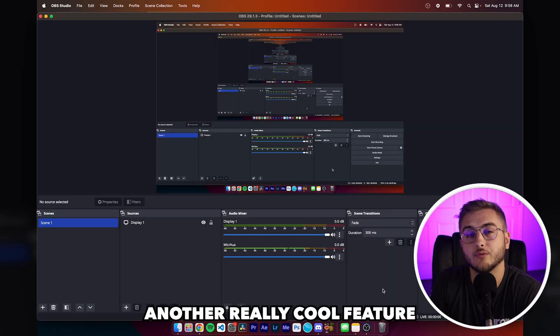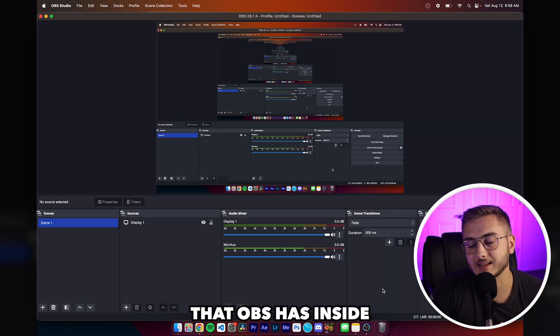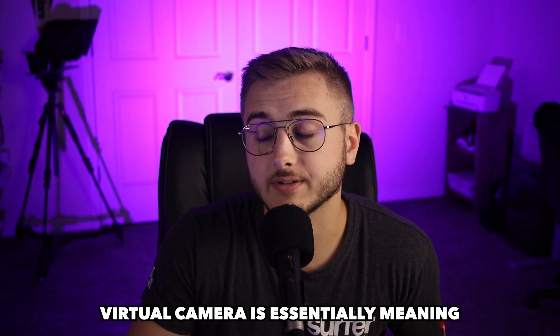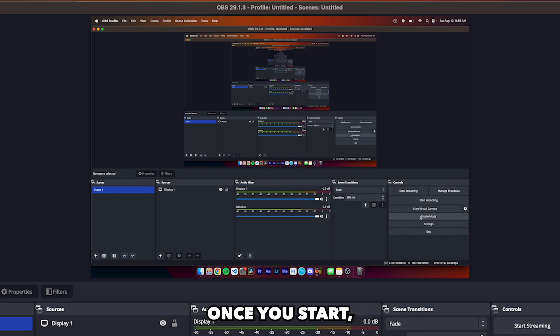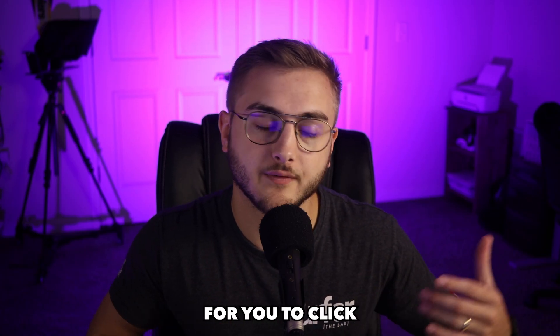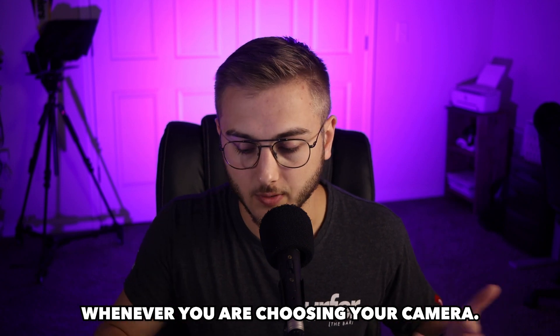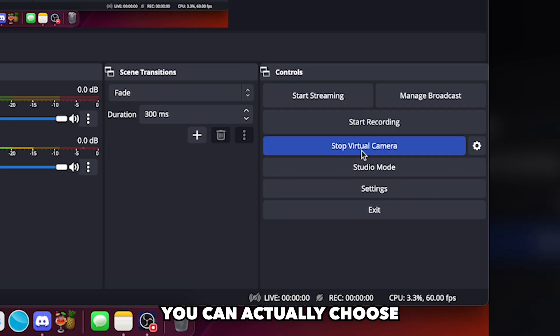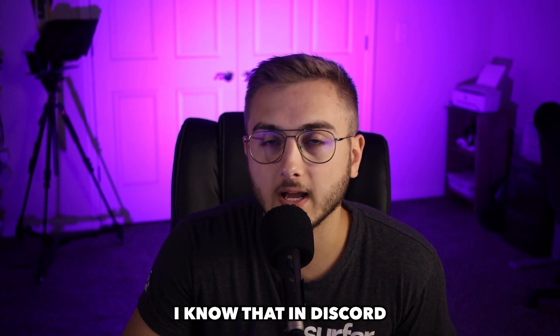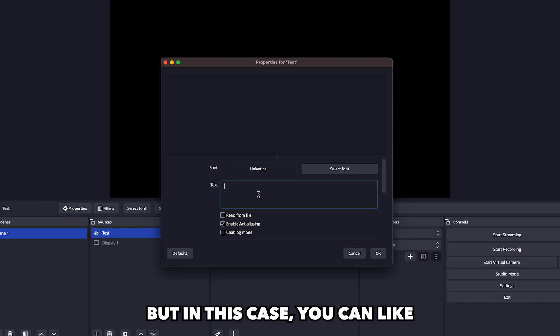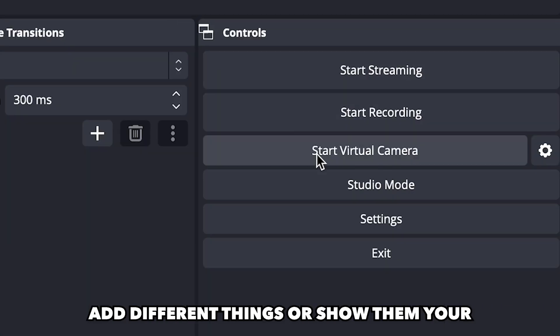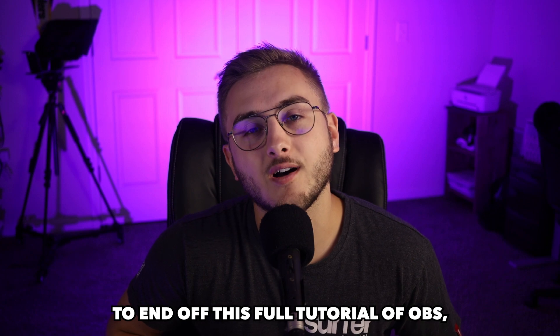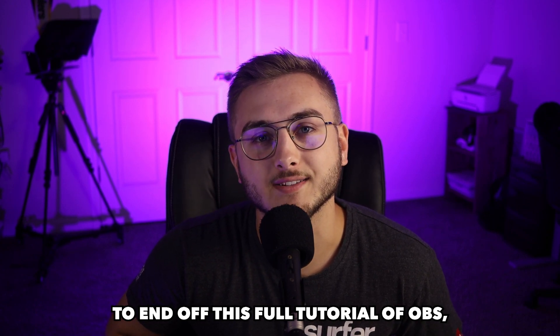Another really cool feature that OBS has inside natively is actually starting a virtual camera. Virtual camera essentially means that anything inside of your canvas once you start your virtual camera is now showing up as an option for you to click whenever you are choosing your camera. So if I were to go into Discord, you can actually choose your virtual camera and they can see what's on your screen. I know that in Discord you can just share your screen, but in this case, you can add different things or show them your setup for your stream.